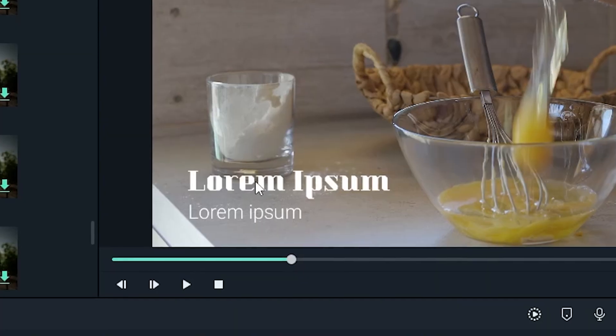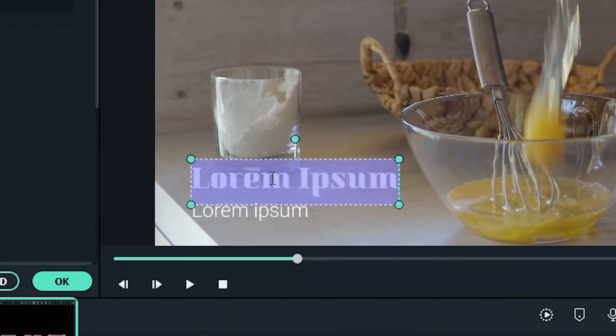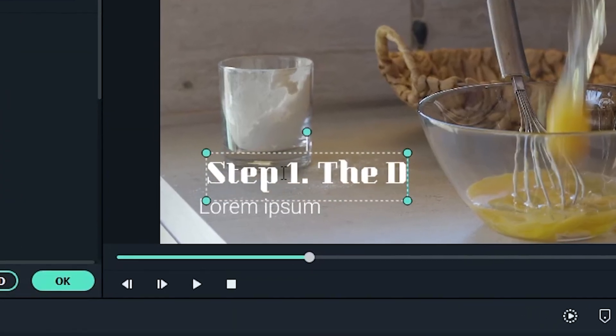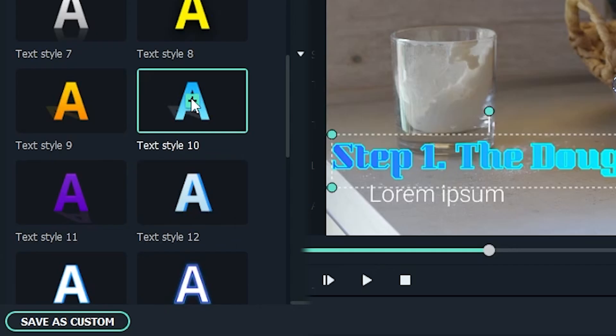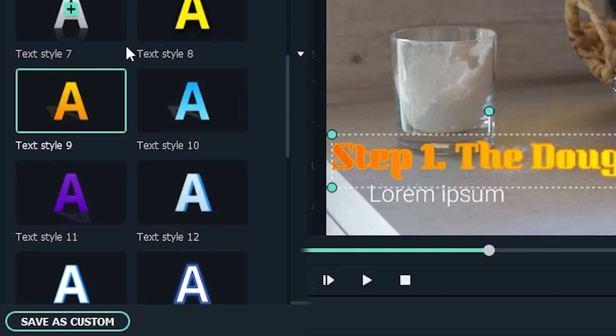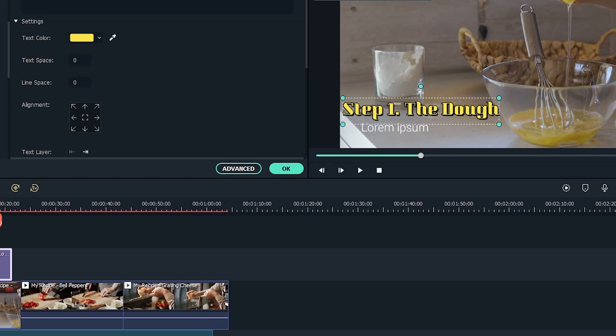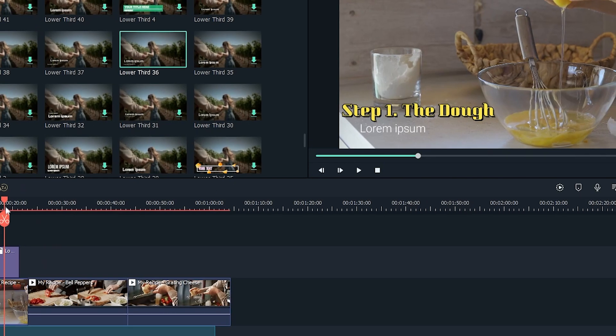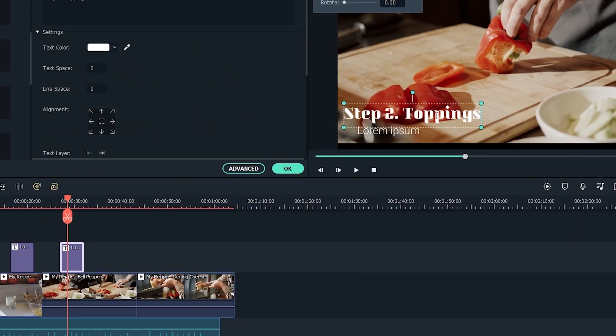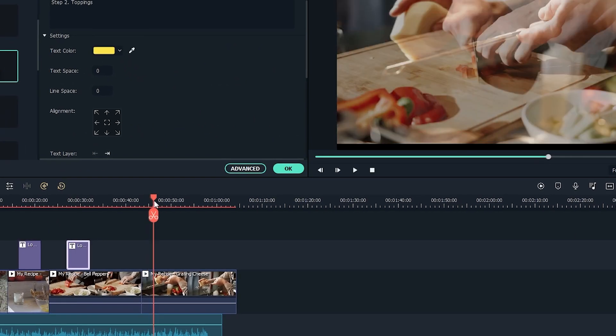Click and drag your title on a track above your footage. Then, simply double click your new title and type in your section title. You can even adjust the style of the text to your liking. Then, simply repeat this process for as many steps as you'd like for your tutorial.